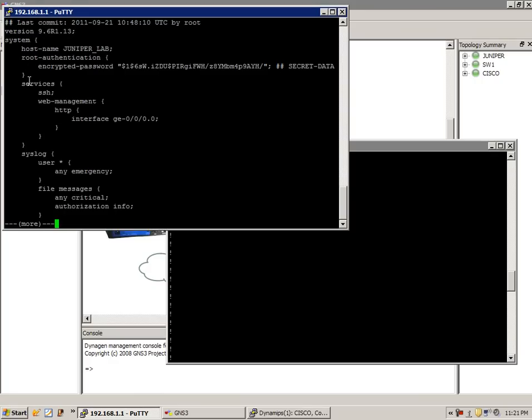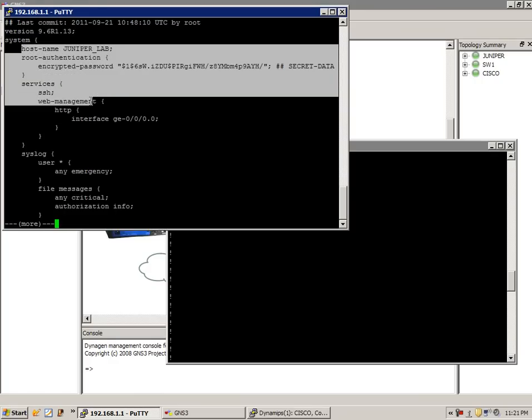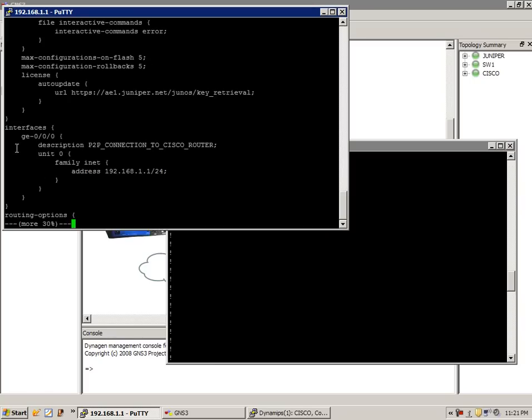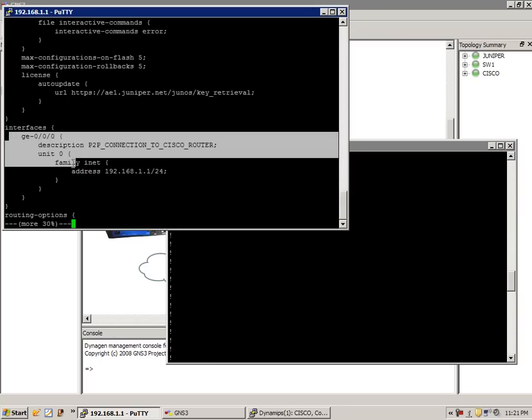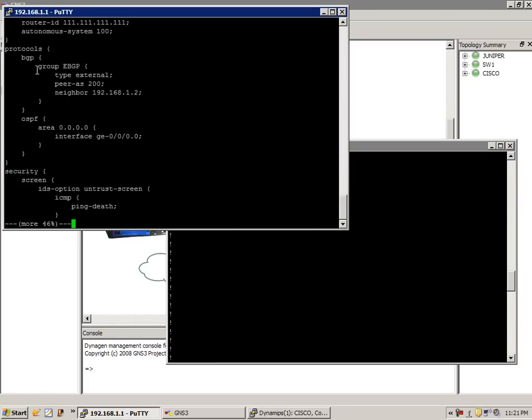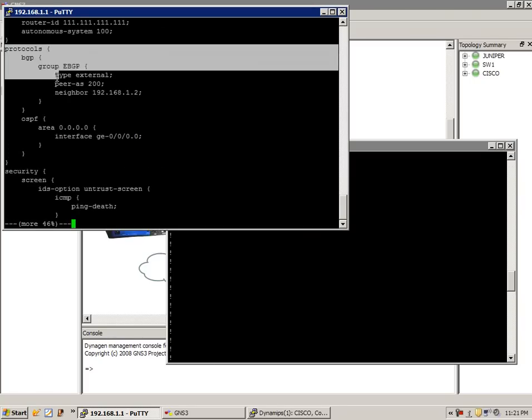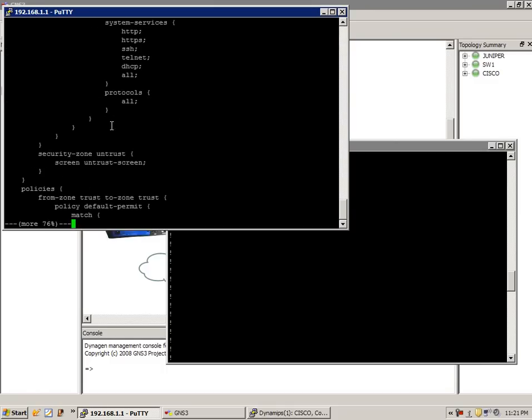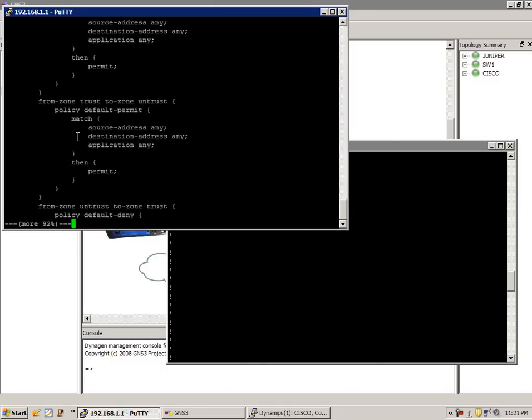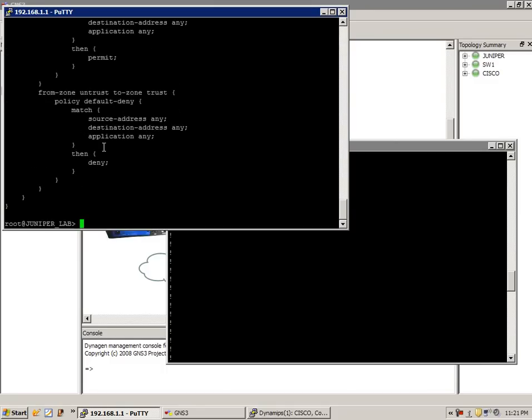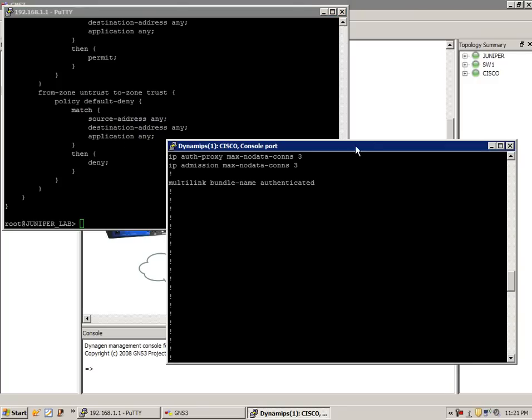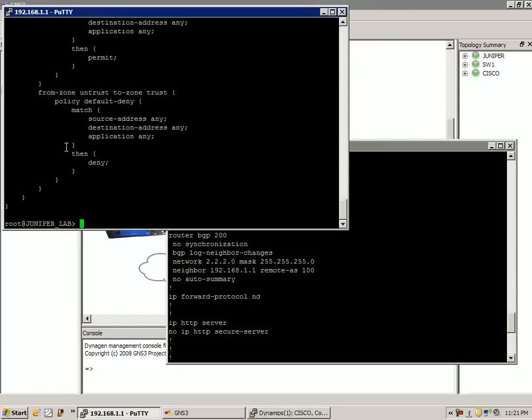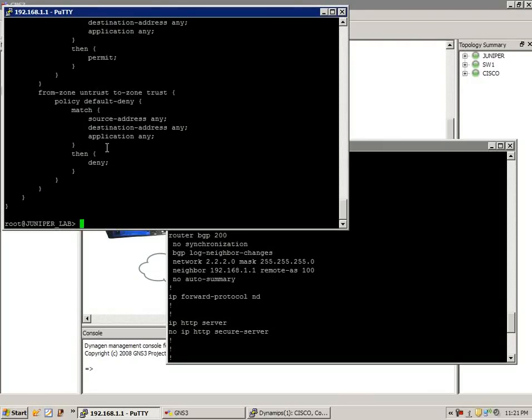You can see that we have our output as far as our host name, our syslog, our services, our interfaces that are configured, routing options, our protocols. Obviously, this is everything that's on the router. On a Cisco, it's show running config. On the Juniper, it's show configuration.